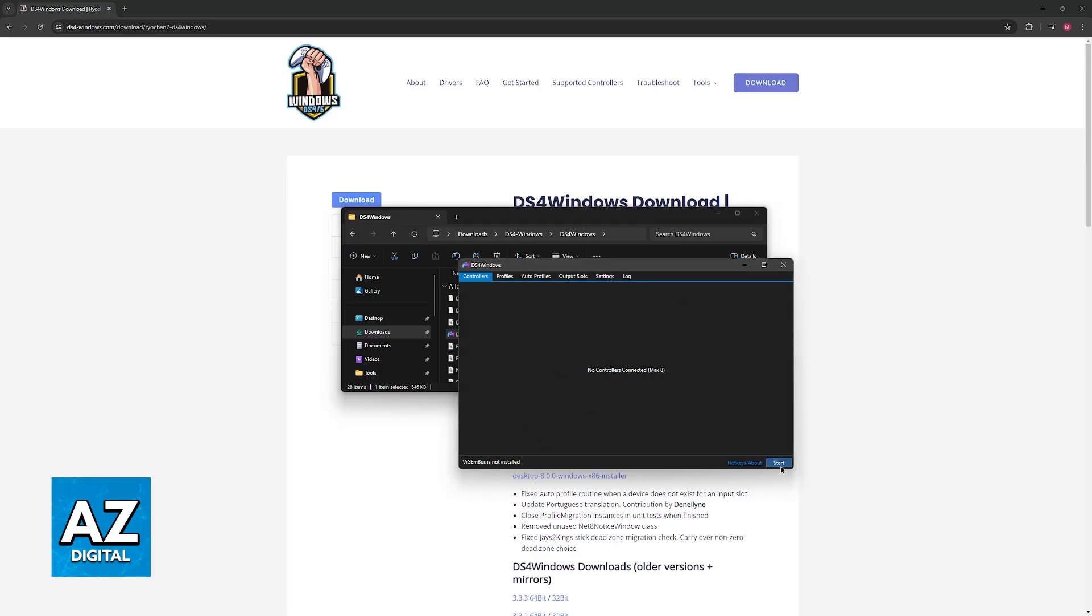And afterwards, click start. With the DualSense controller connected, it is going to appear on this list and you are good to go.